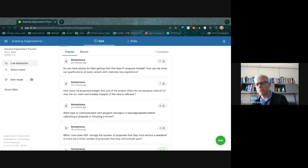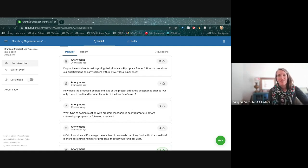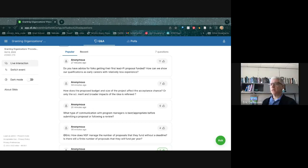Ginny: In my experience sitting on panels, qualifications have not been the issue for early career PIs. The issue is experience with proposal writing — being able to write a clear proposal with well-defined objectives that is responsive to the call, within scope, not over-budgeted or too ambitious, and that panelists can understand and review. It's more about experience writing proposals than about scientific qualifications.